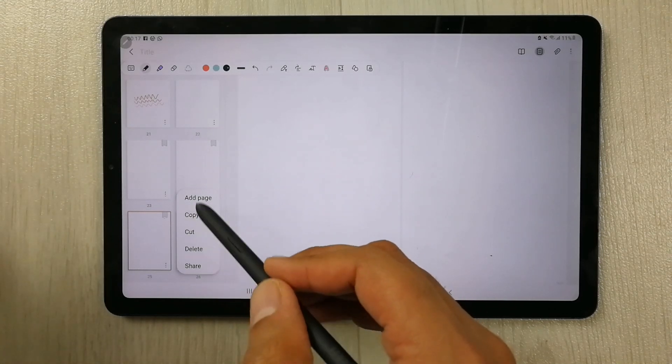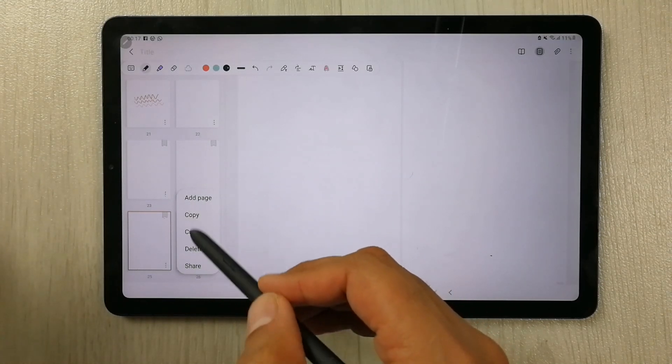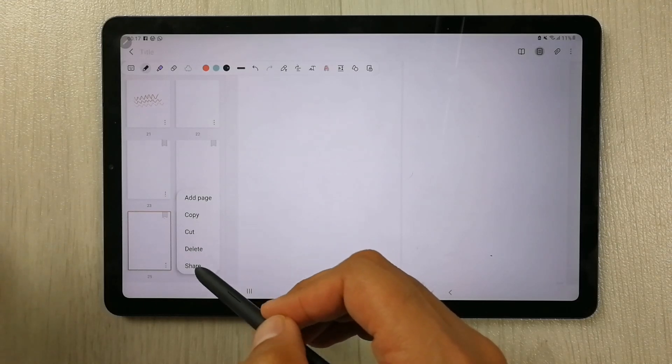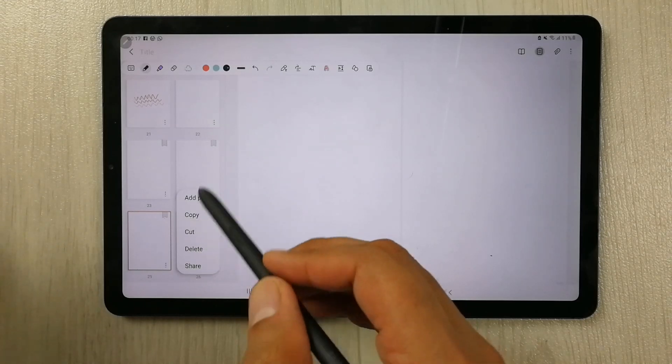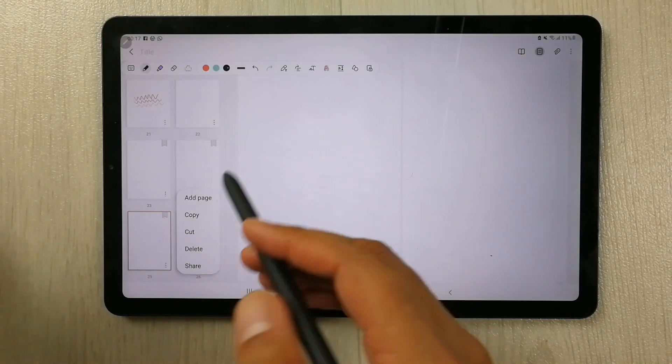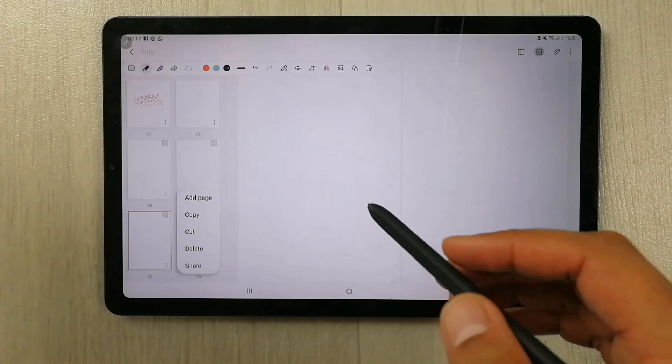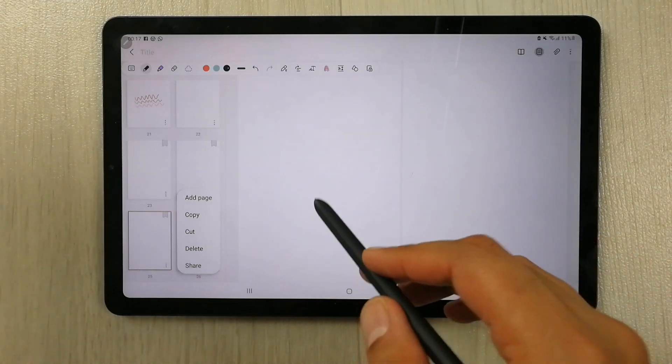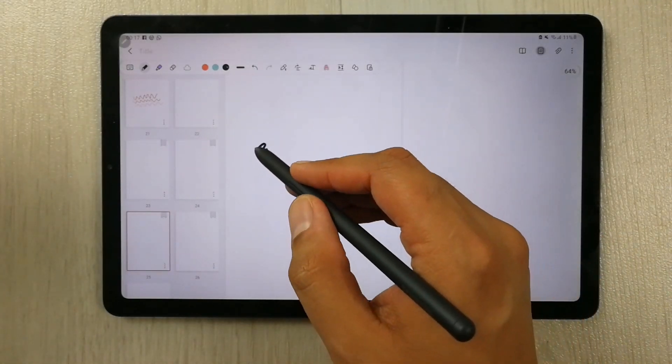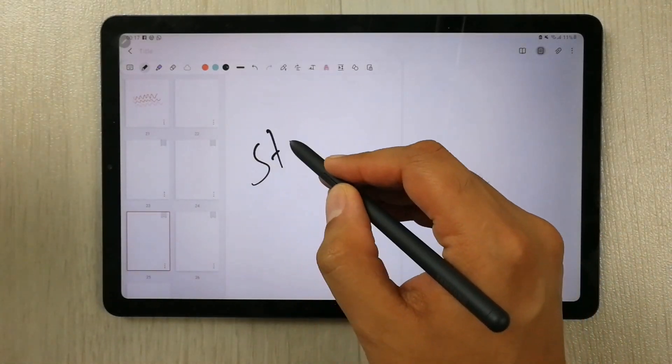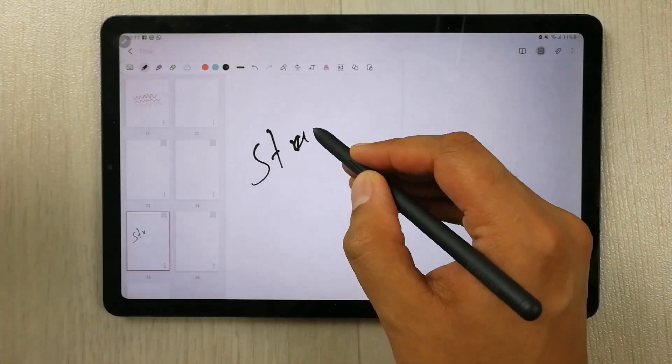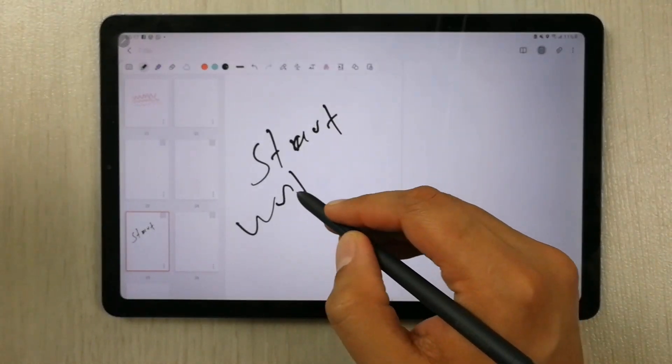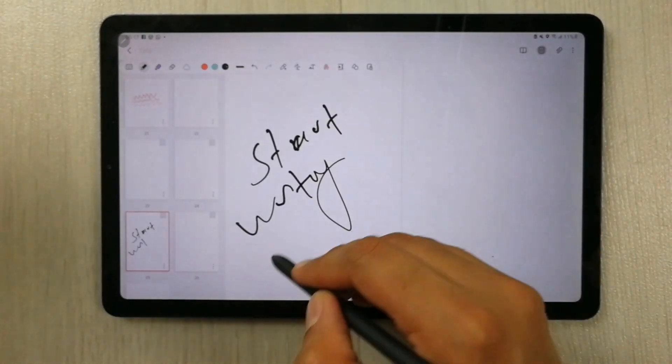And then there are other options like copy, cut, delete, share, so other options as well available. So this is how you can add the page, and then if you want to start writing, you can start writing in your new page.